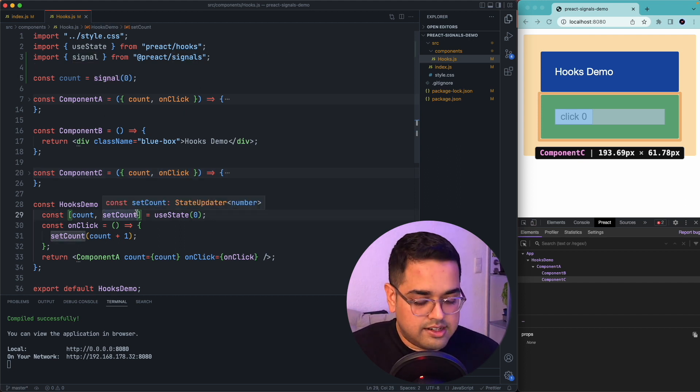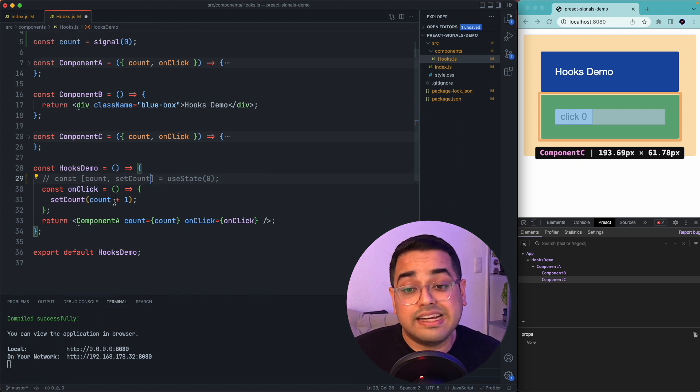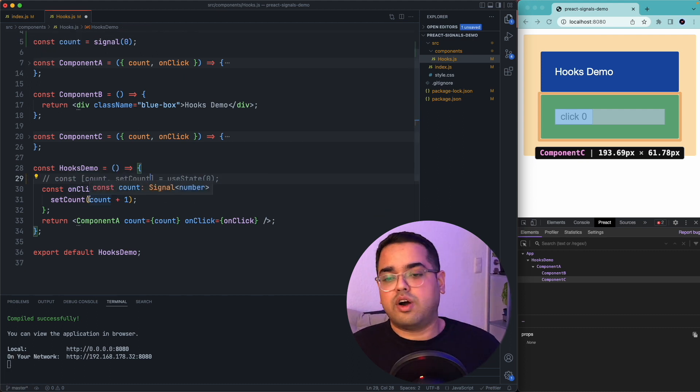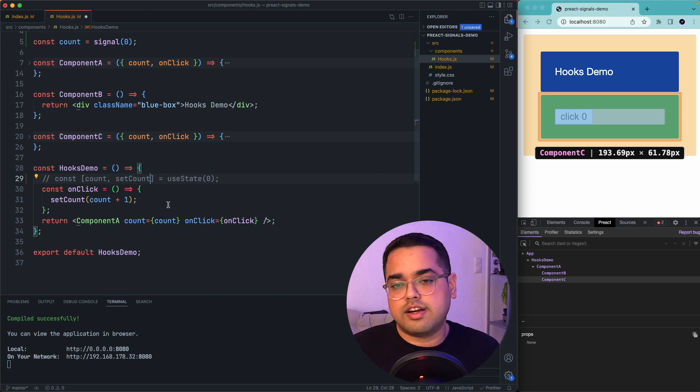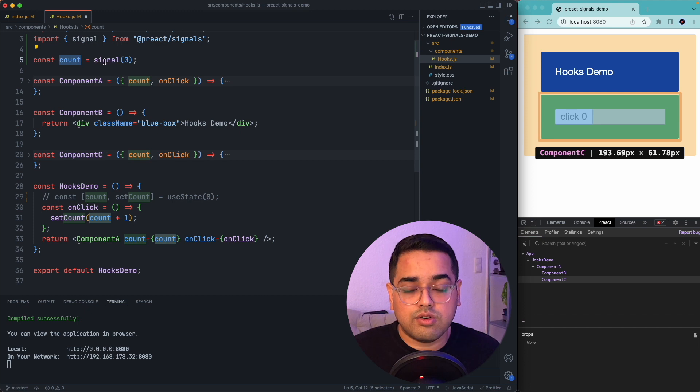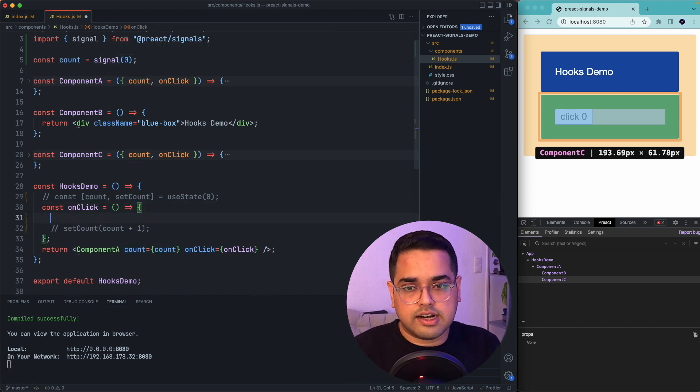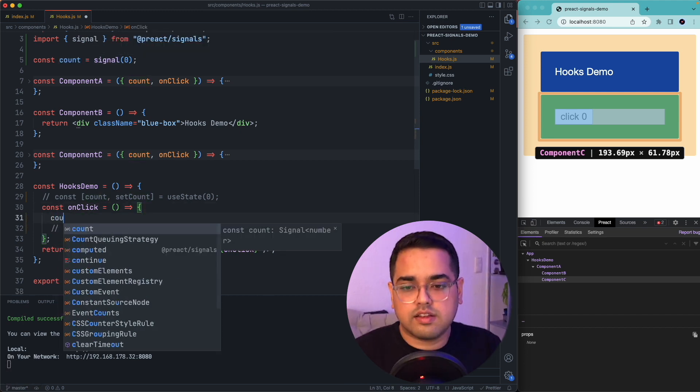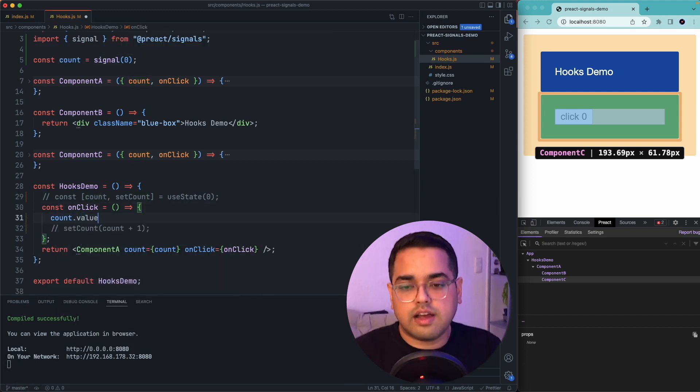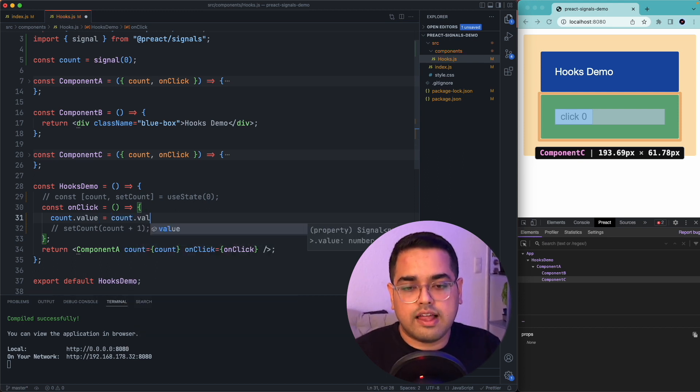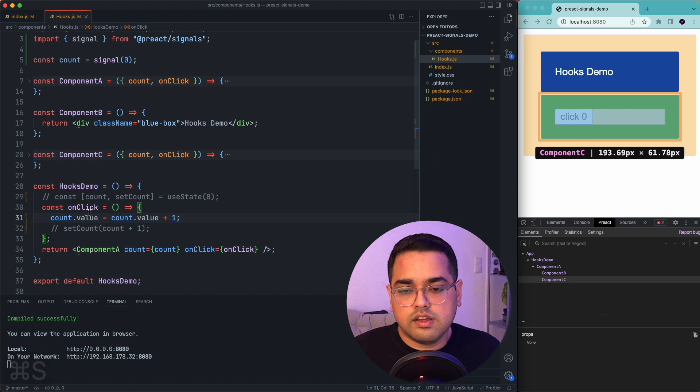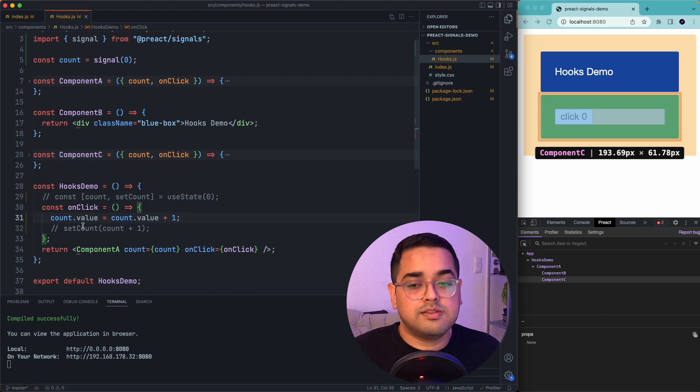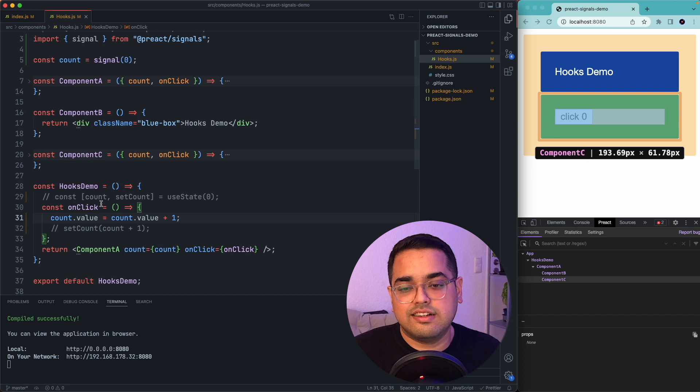Let's quickly replace our hooks example with signals. We have already initialized, so we don't need this initialization anymore. The next thing is inside our onclick, we are increasing the count of the current value. Let's get the value of the current signal: count.value equal to count.value plus one. So just with this much change, we have already converted our code to use signals.